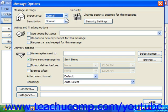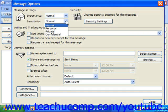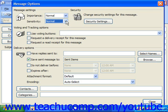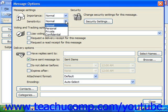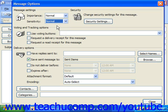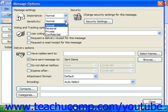You can also choose the sensitivity for the message by clicking the drop-down arrow at the right end of the Sensitivity text box. Your choices are Normal, Personal, Private, or Confidential. Note that this in no way provides any kind of security or encryption — it simply puts that information into the email so recipients know what kind of message it is.